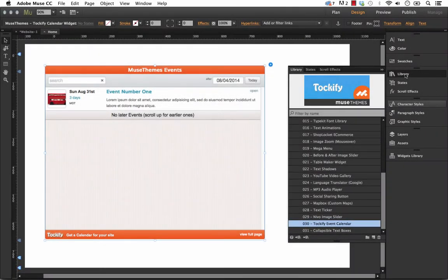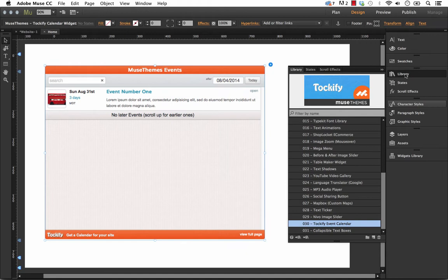Hey guys, it's Steve Harris here at MuseThemes. We have a new widget called the Talkify widget, and Talkify is an event calendar system.